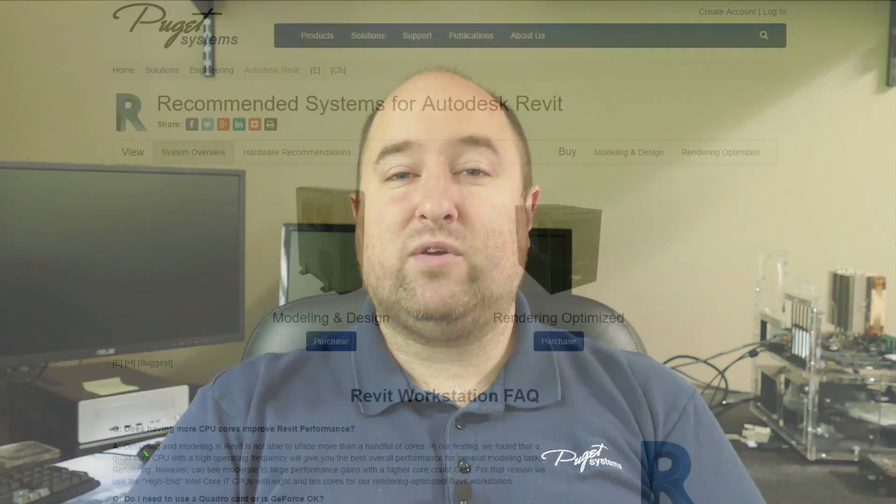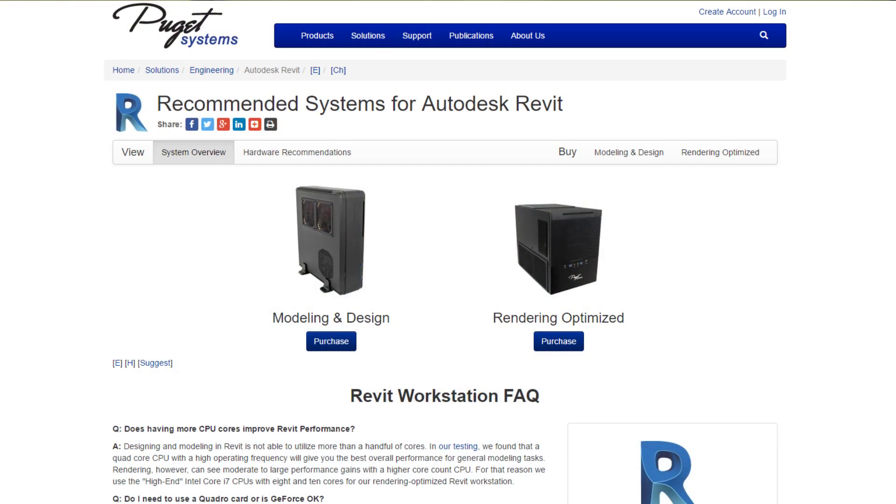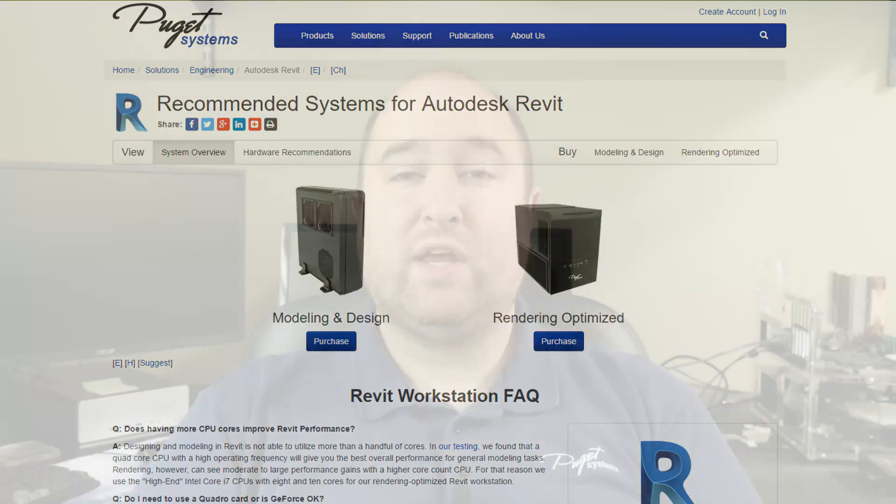I'll have links below this video to a couple of our specific recommendations for Revit workstations if you're curious. You can also find a lot of information on our website about the testing we've done on Revit, as well as many other professional engineering, content creation, and scientific applications. Thank you for watching.